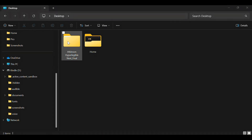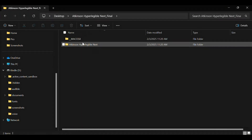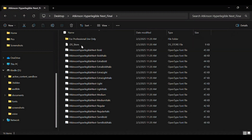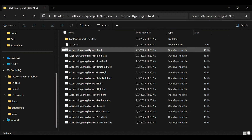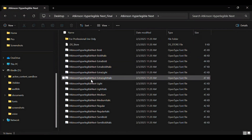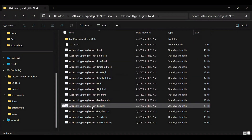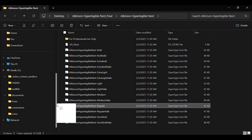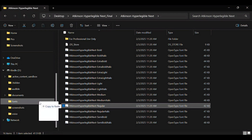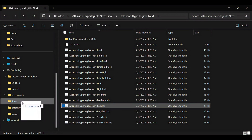Find your downloaded Atkinson Hyperlegible Next fonts folder. Scroll down and select Atkinson Hyperlegible Next Regular, and then drag the font file into your Kindle fonts folder on the left-hand side of your screen.